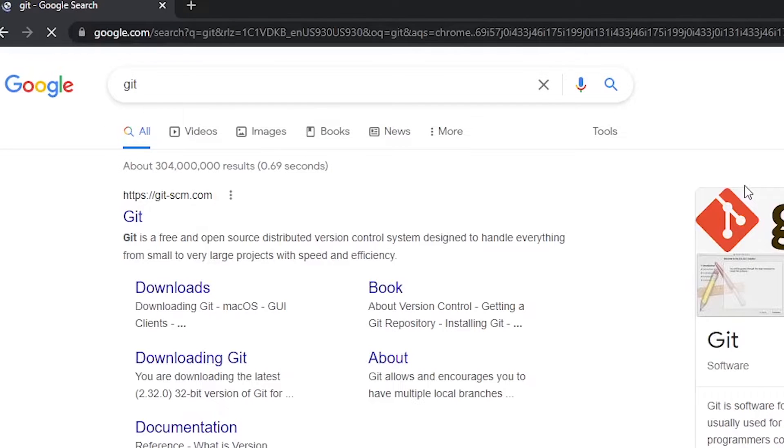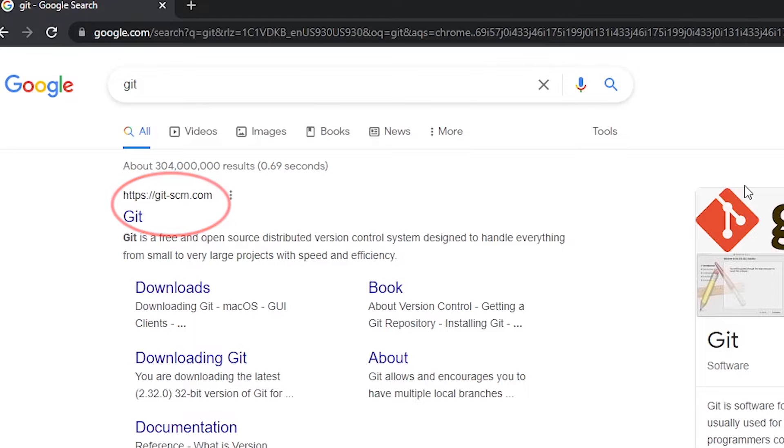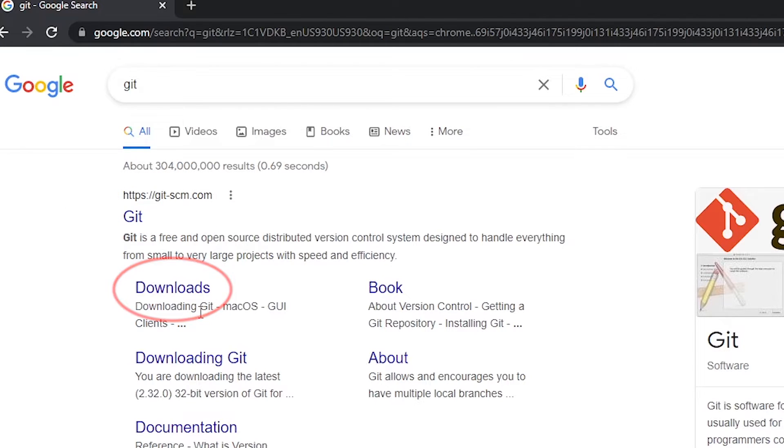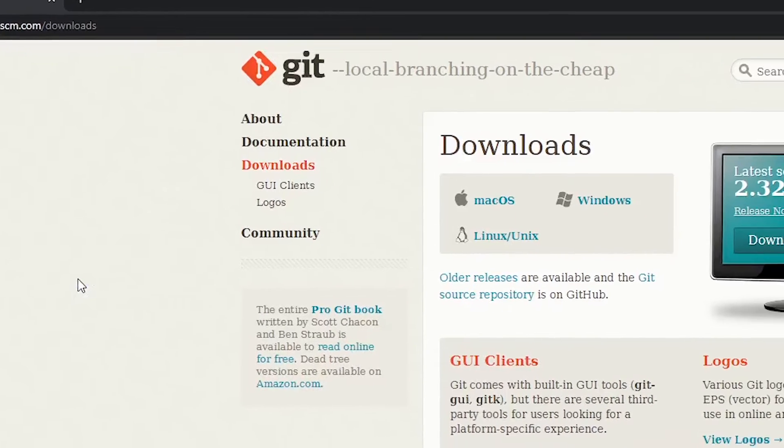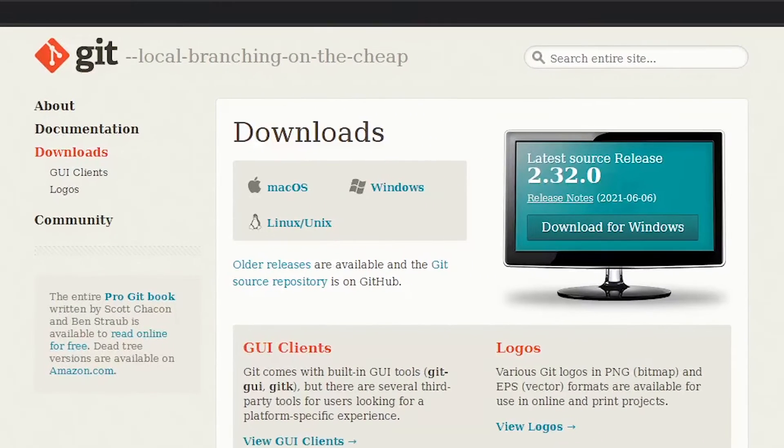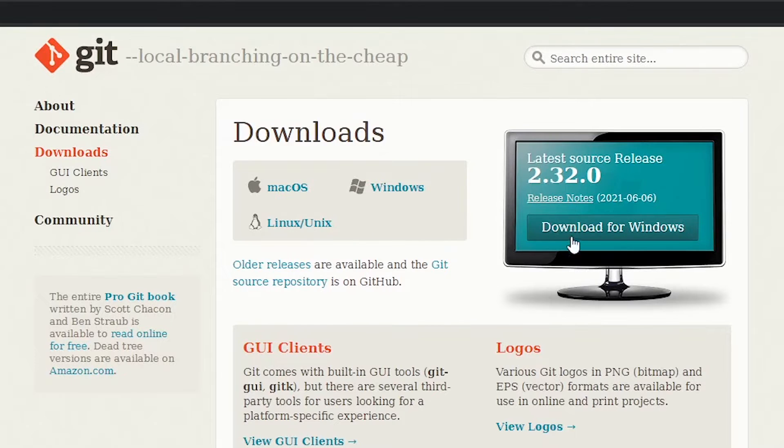And look at what we have here. There's a link that is from git-scm.com. And that's actually what we're looking for. I want to go to the downloads. I'm going to click on downloads here. And because I'm using Windows, I'm going to click on download for Windows right here.